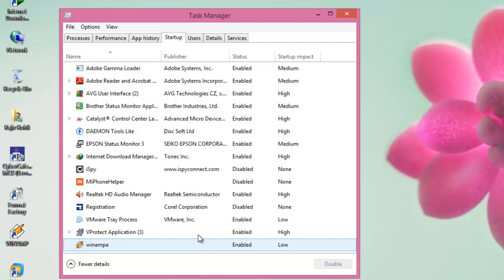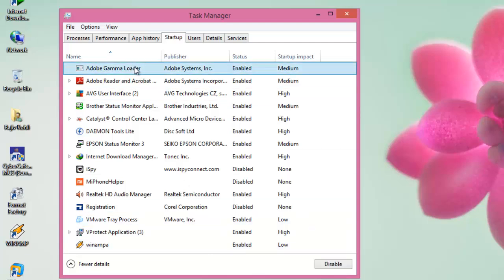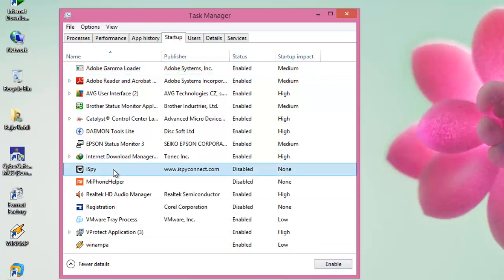To enable or disable a particular application, select an application, and a corresponding button will appear at the bottom. Like, if the selected application is enabled then disable will appear, and if the application is disabled, then enable button will appear. So, you can select which applications you want to run on System Startup and can stop unnecessary applications which are not required on Startup.